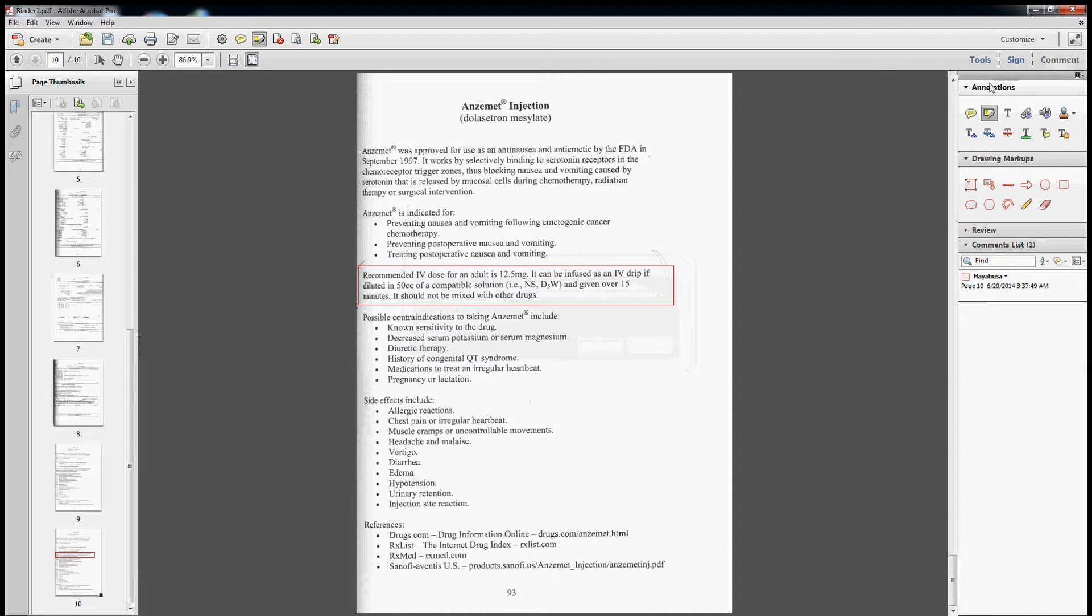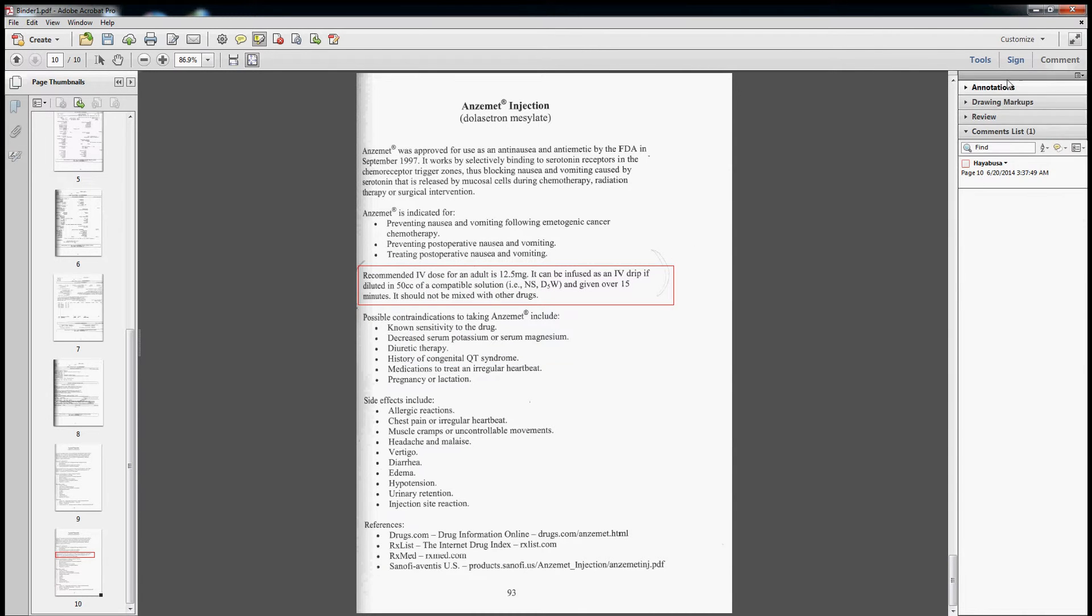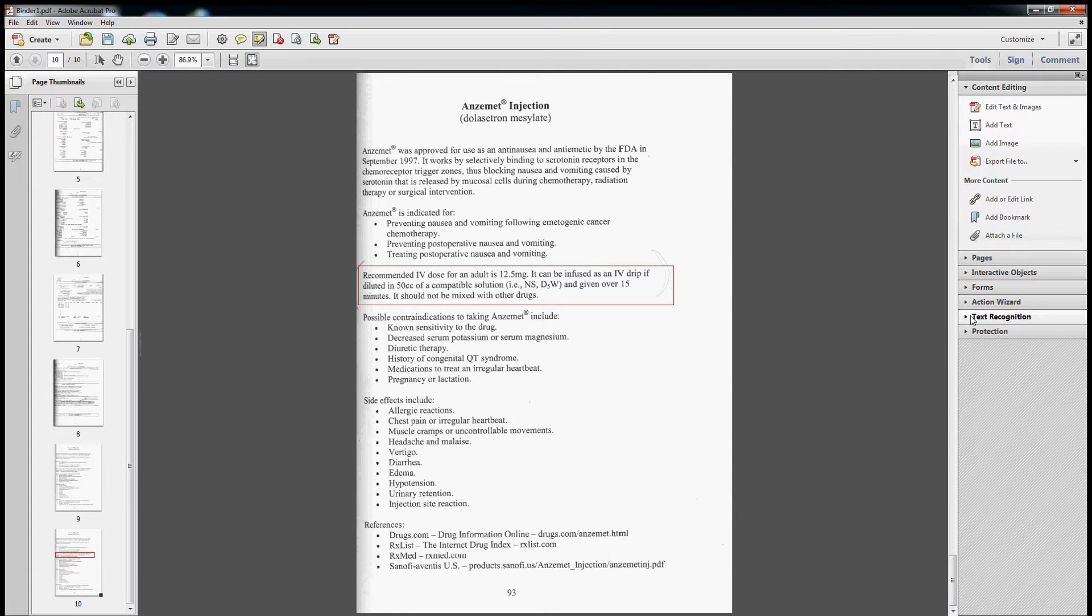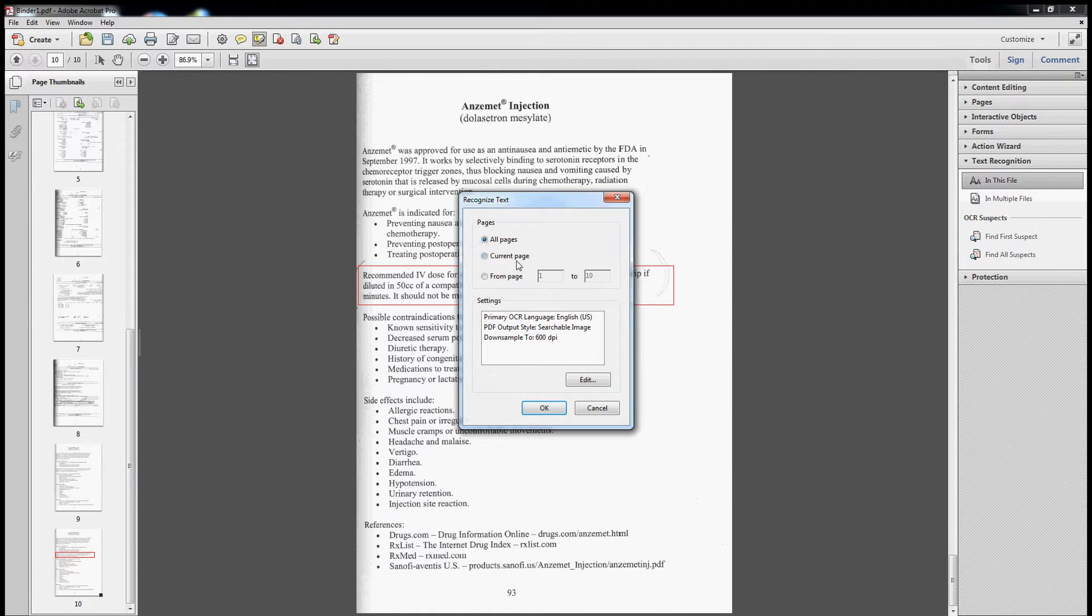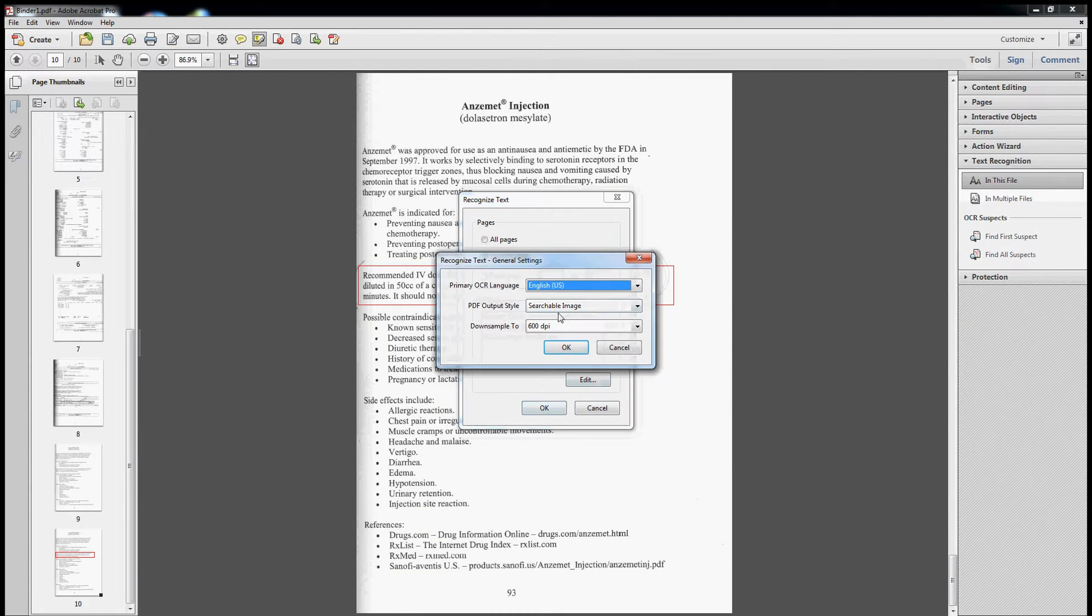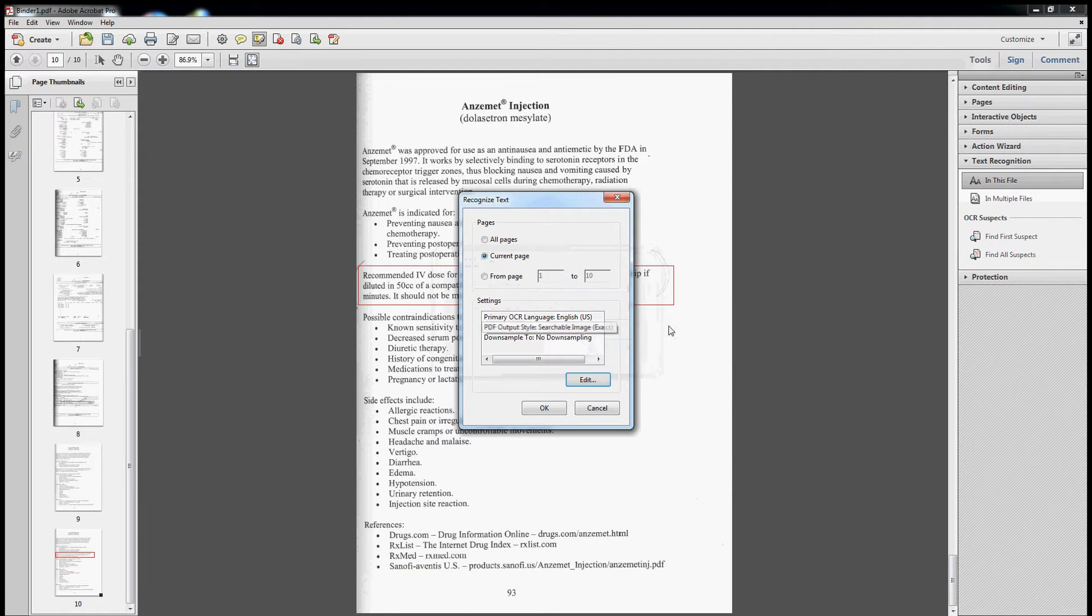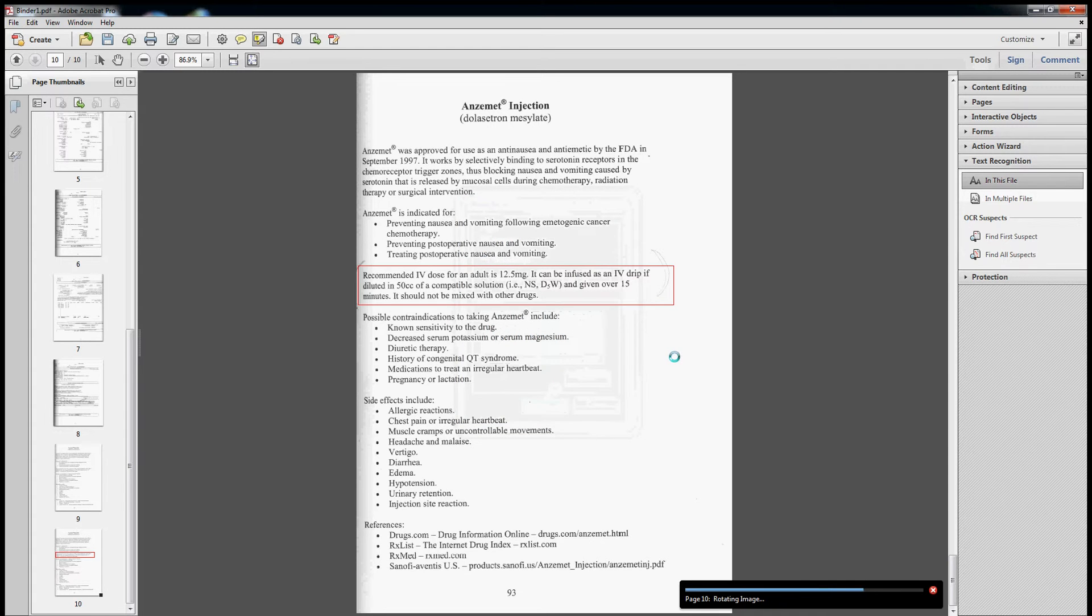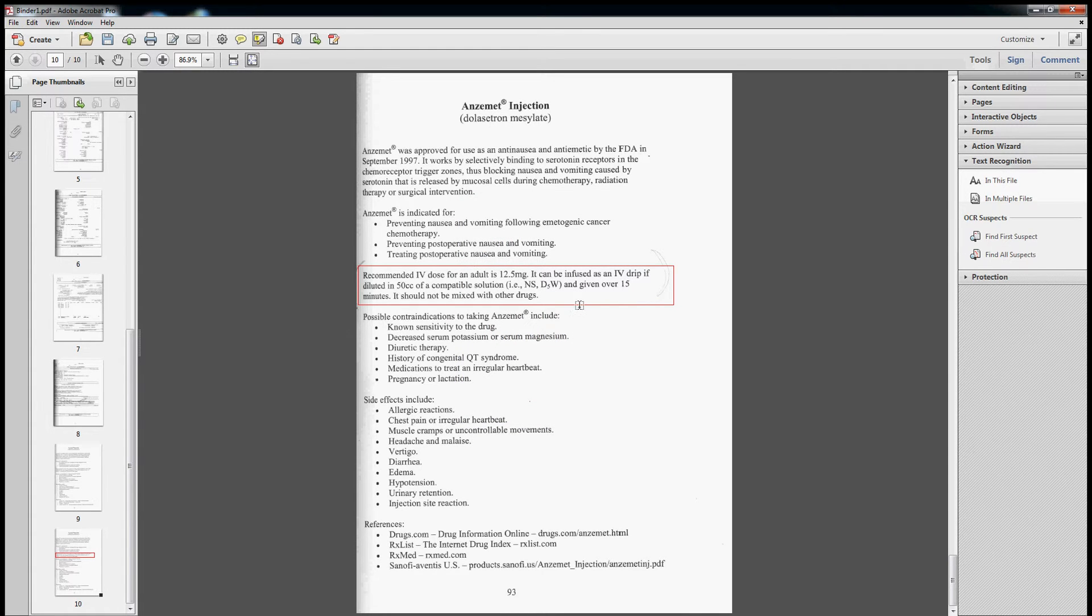This is not recognized as text right now. So let's go back to our OCR, text recognition in this file, current page. Searchable image exact, so that way it doesn't mess with what we see. It will always look the same. The other ones will change how it looks.